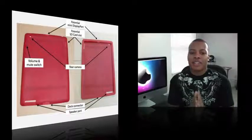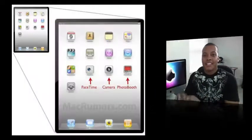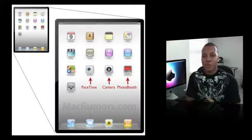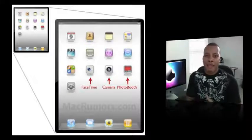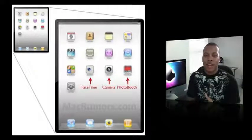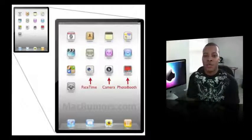Now, speaking of the cameras, in the software for the iOS 4.3 beta that went out, people found out that there actually were the icons and everything for FaceTime, Photobooth, and a camera application in the 4.3 software for the iPad, and actually had a little picture of those icons as well.